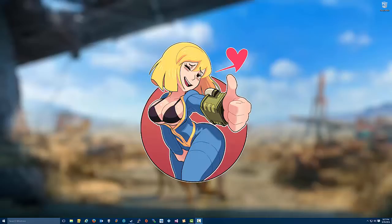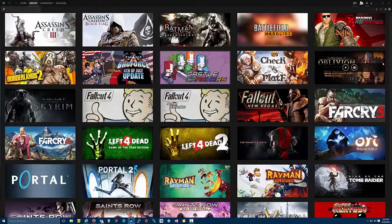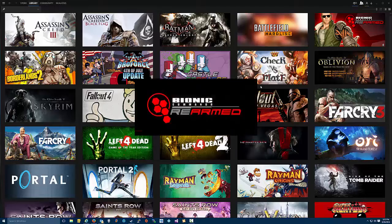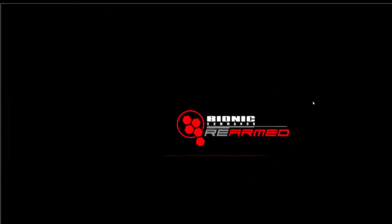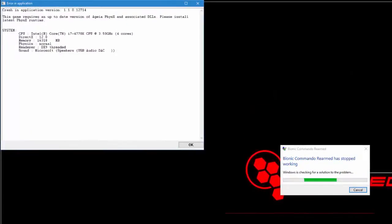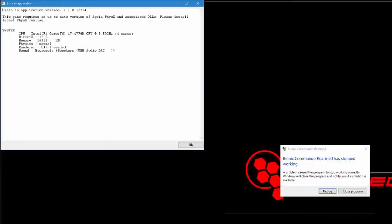Today we got a tip for you for an awesome game called Bionic Commando. That game unfortunately doesn't seem to work in Windows 10. You can see here when we try to launch the game, we get a really bizarre message indicating that we don't have the correct version of PhysX from NVIDIA. And the game crashes and that's all she wrote. You can't play the game.